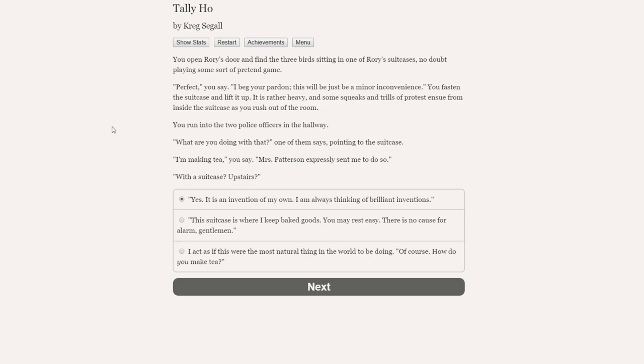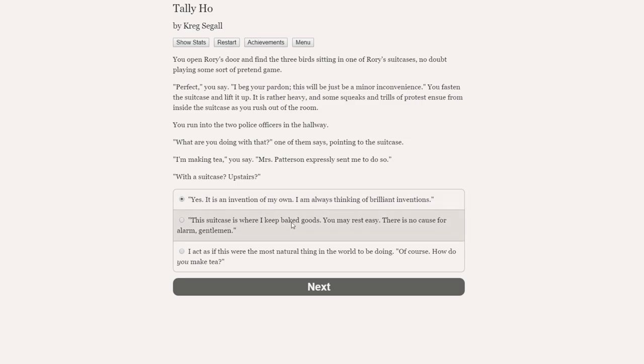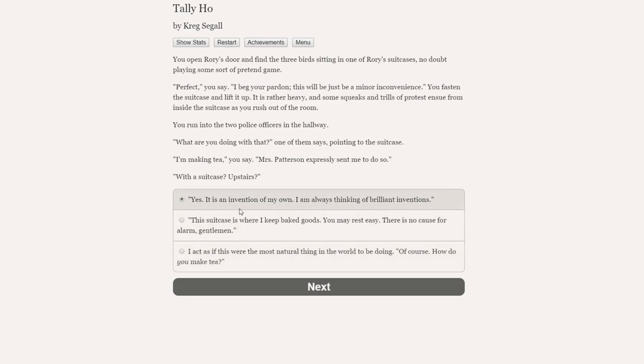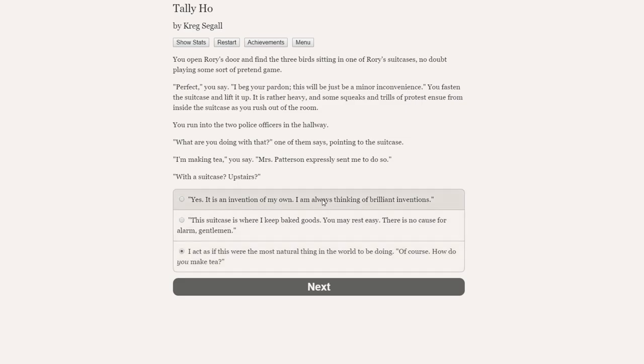Yes, I believe so. Perhaps I'll just go pop down to the kitchen and help out without disturbing you further. Go, then. I don't care. You run out of the room, heading upstairs, walking past the officers who are searching Mopsy's room. So that didn't entirely go according to plan. You open Rory's door and find the three birds sitting in one of Rory's suitcases, no doubt playing some sort of pretend game. This is completely utterly farcical and ridiculous, and it's all rather splendid. Perfect, you say. I beg your pardon. This would just be a minor inconvenience.